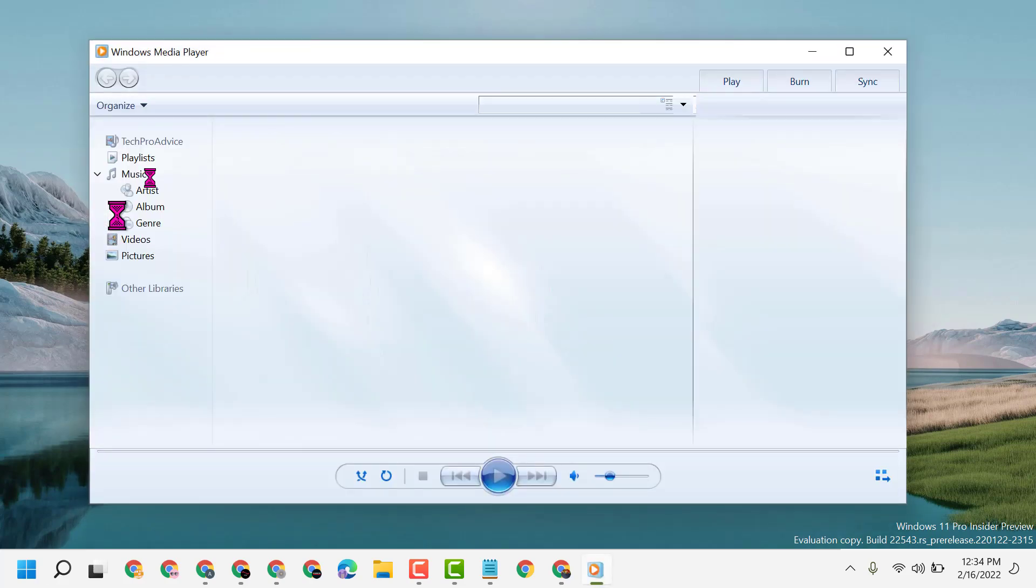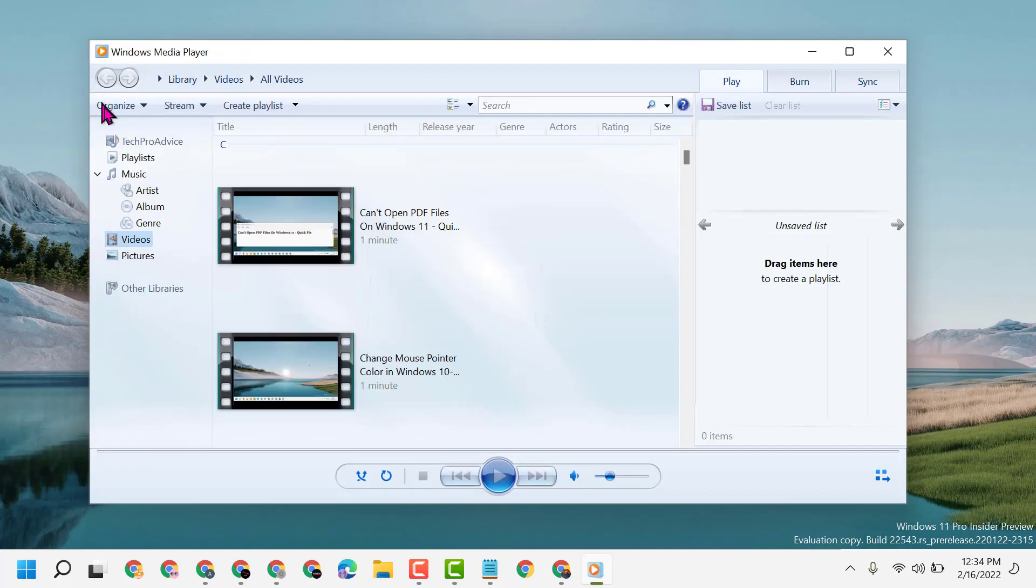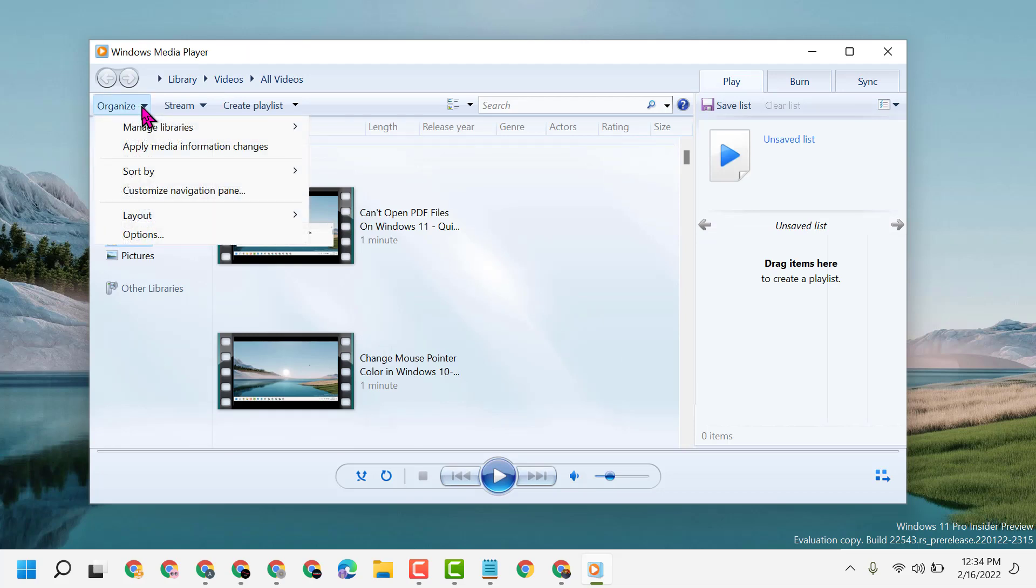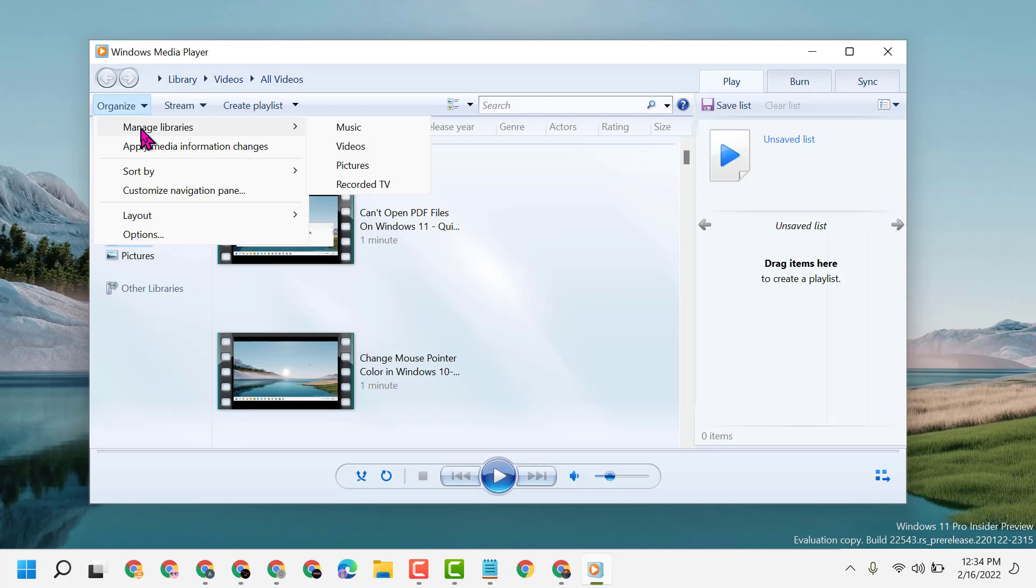Now, in this corner you will see a tiny dropdown near 'Organize'. Click on this dropdown, go to 'Manage Libraries', and click on 'Pictures'.